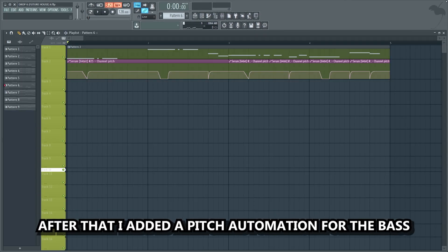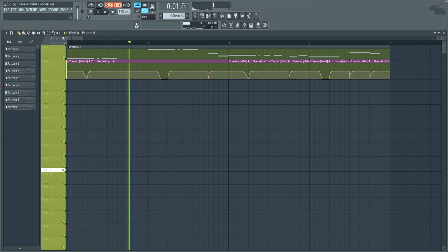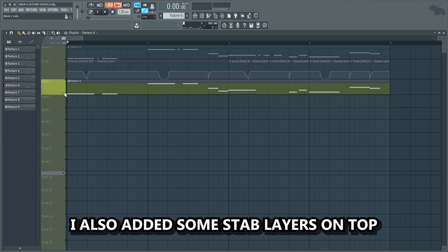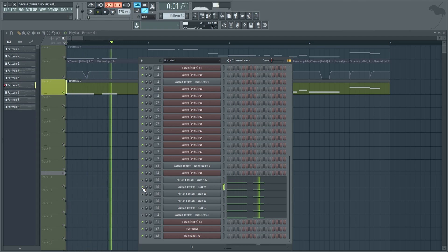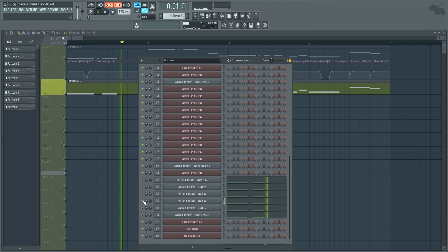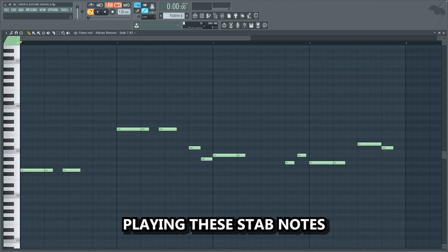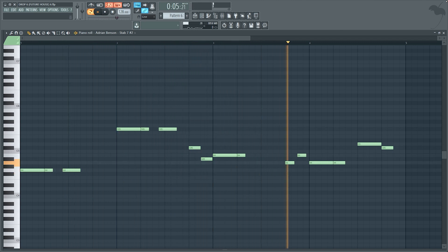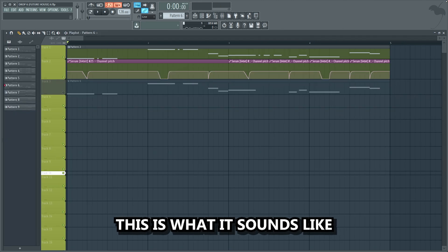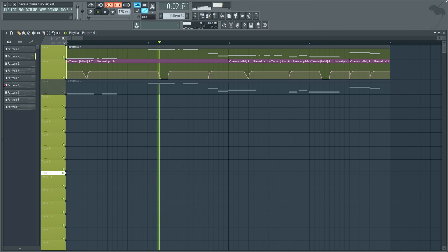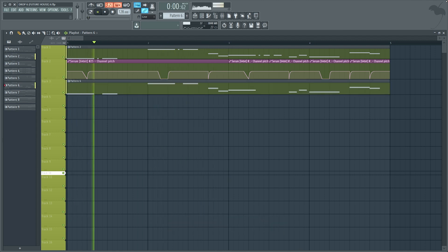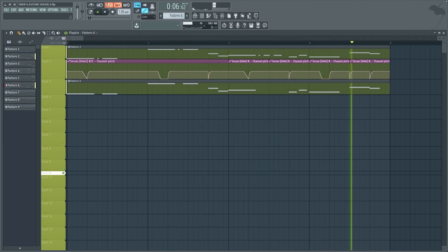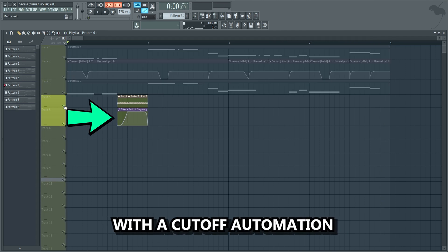After that I added a pitch automation for the bass to make it sound more interesting. I also added some stab layers on top, playing these stab notes. This is what it sounds like without the stabs, and this is with. Then I added a synth shot with a cutoff automation to fill in this pause in the melody.